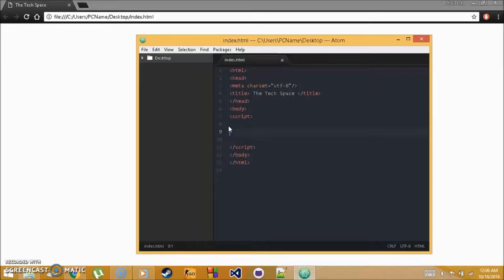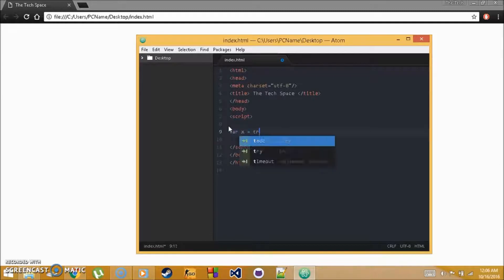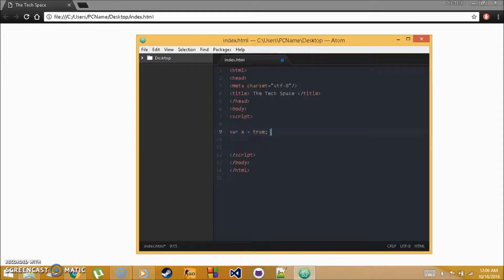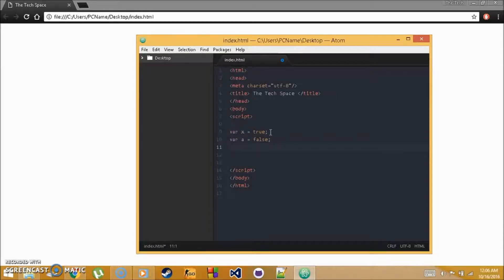To create boolean variables, just declare a regular variable and set it equal to true or false — all lowercase. For example: var x = true; and var a = false; These are important in any programming language because when you test conditions, you want to know if something is true or false.